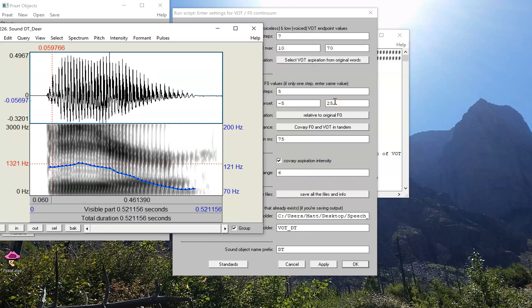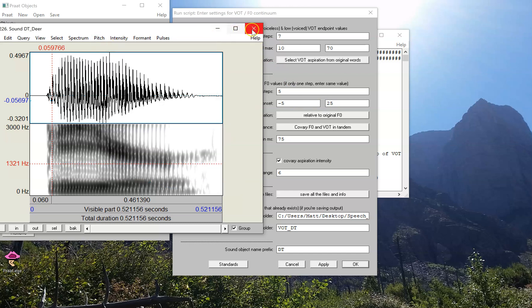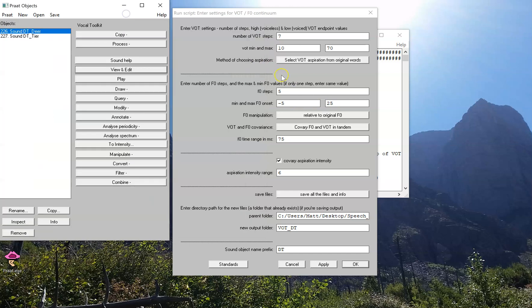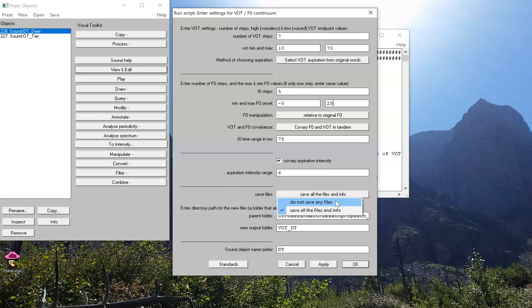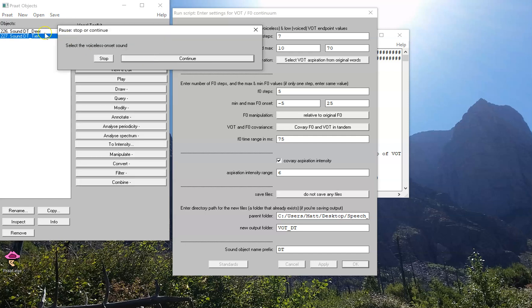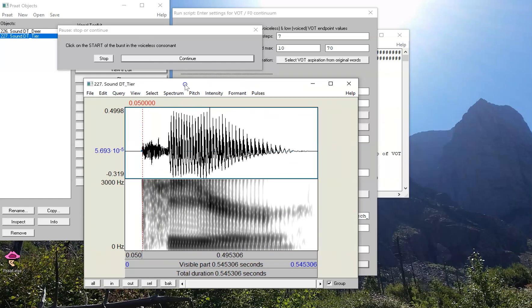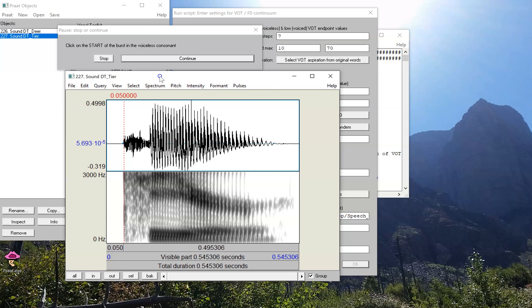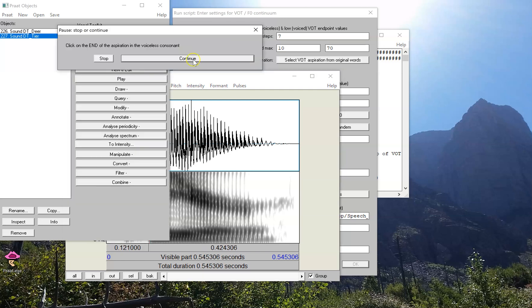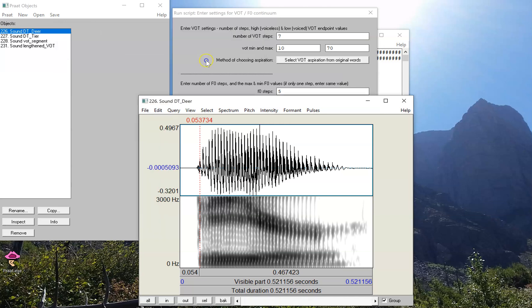Now the other thing I'm going to change about this is that I'm not going to save any files because we're just not at that point in our relationship yet. So let's run the script. I'm going to select the voiced onset sound 'deer' and then the voiceless onset sound 'tier.' Now you recall from earlier videos that because these are the demonstration sounds, all the landmarks will be automatically selected by the script. So I'm going to press continue, continue, continue.